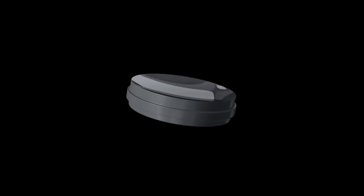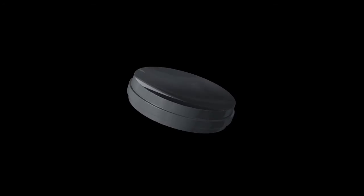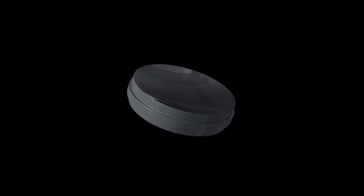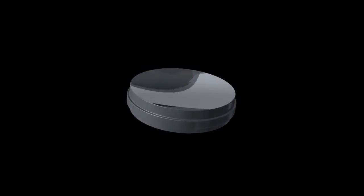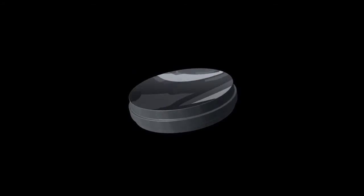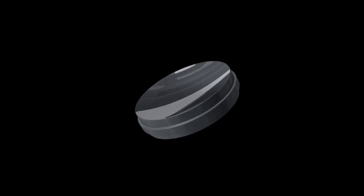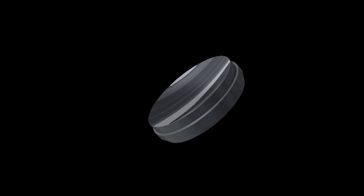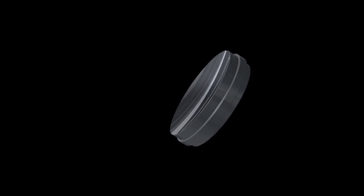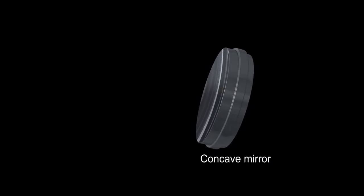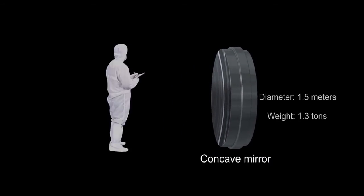In order to efficiently manufacture these large but ultra-high precision LCD panels, Canon developed the world's largest concave mirror, measuring 1.5 meters in diameter and weighing 1.3 tons.